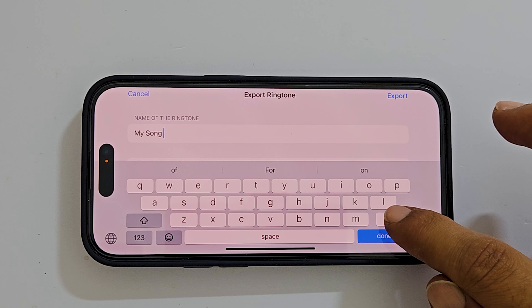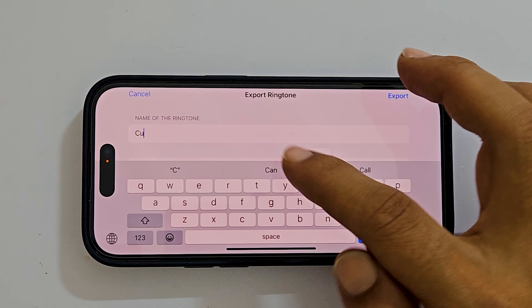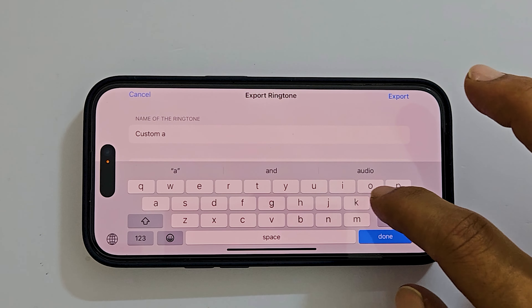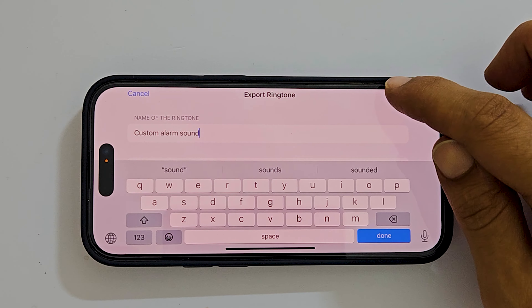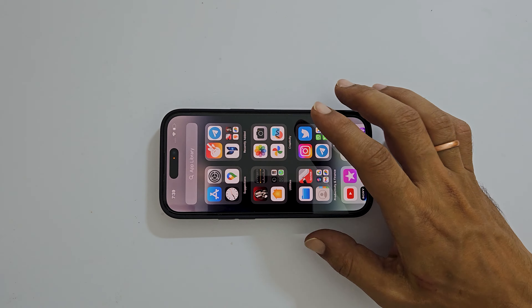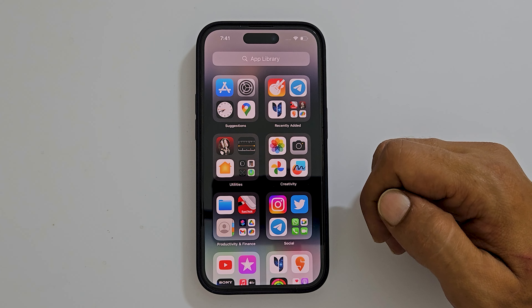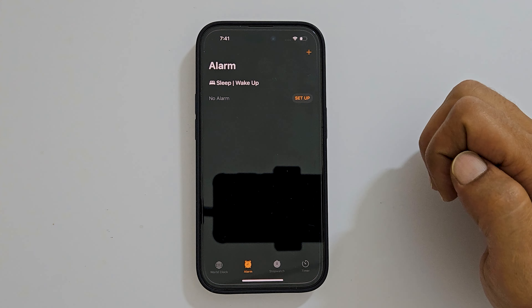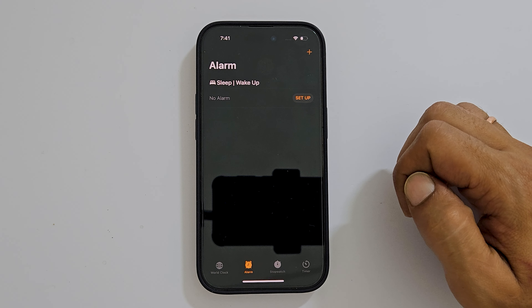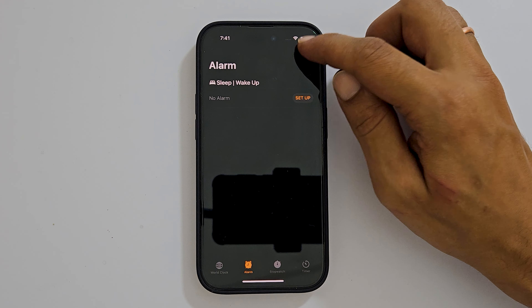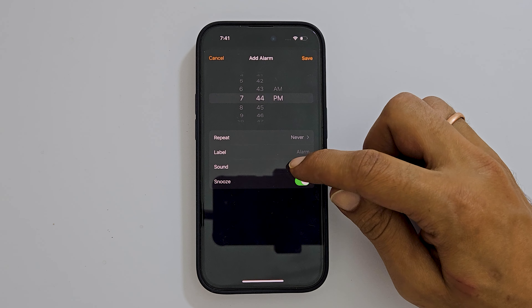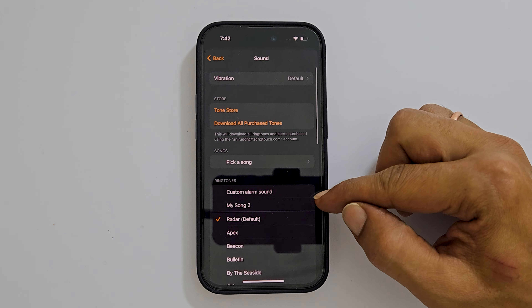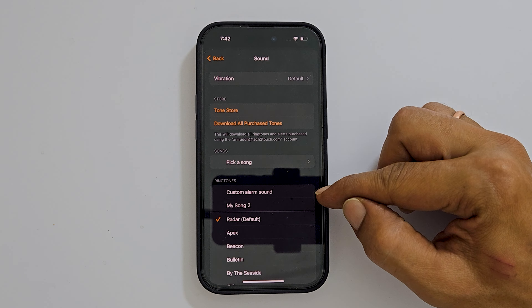Enter the name for this ringtone. Let me name it as Custom Alarm Tone. Tap Export once done. The export is successful and you can now use this ringtone as an alarm tone. Launch the Clock app to set this MP3 song as an alarm sound. Create a new alarm by tapping the plus sign and set your preferred time, then tap Sound. You will see the newly created alarm sound here — select it.